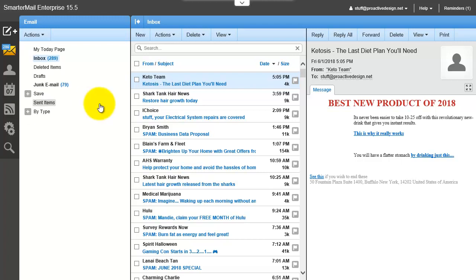Here I'm going to show you guys how to create an email group in SmarterMail. This will allow you to send an email to a specific group of people over and over again without having to go through and select each of your contacts every time you want to send to that list.